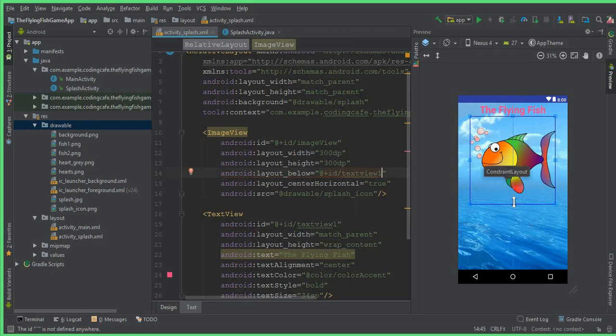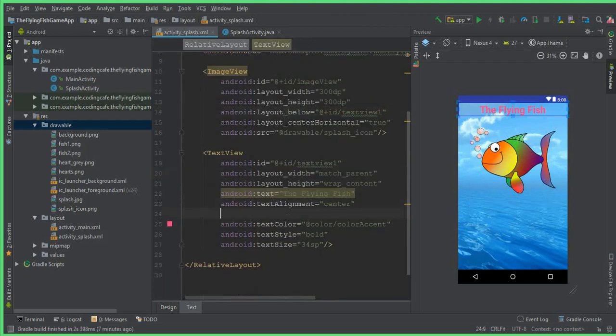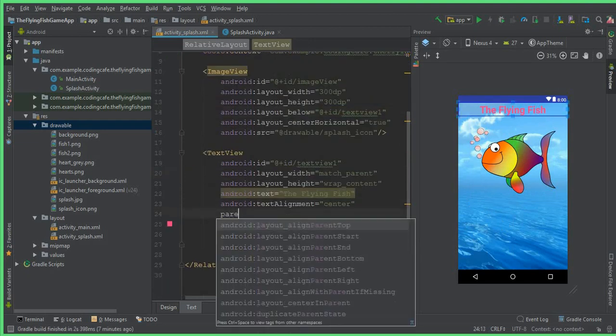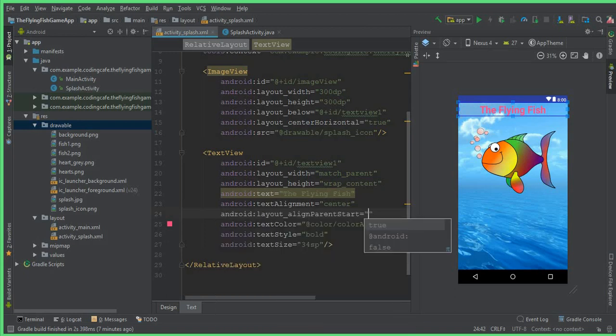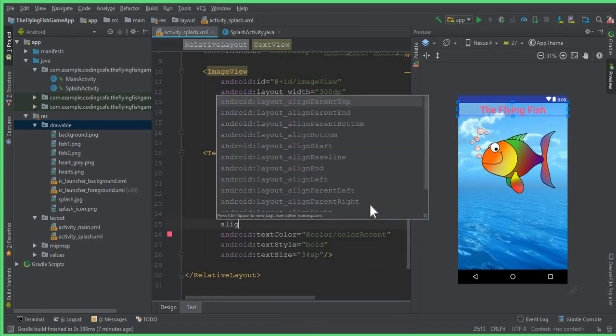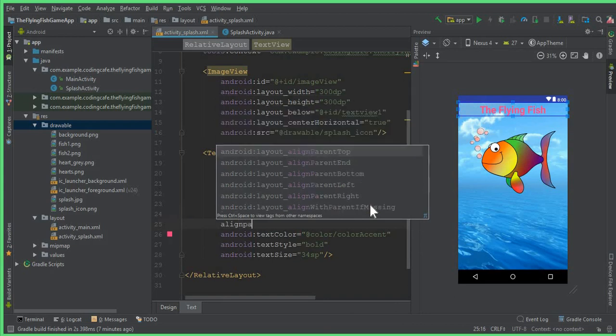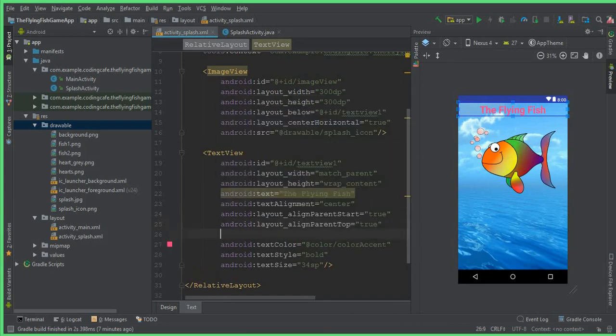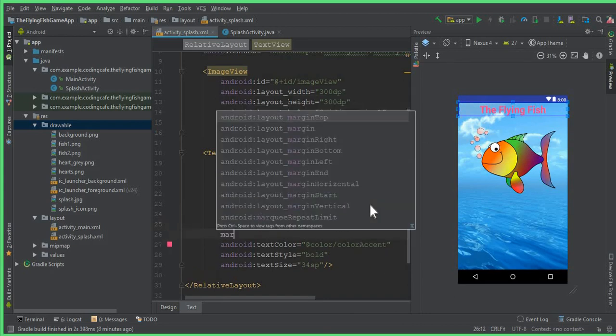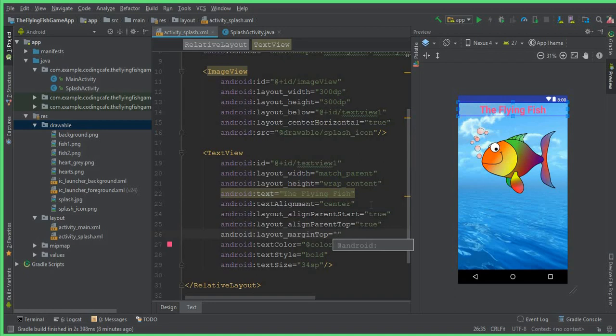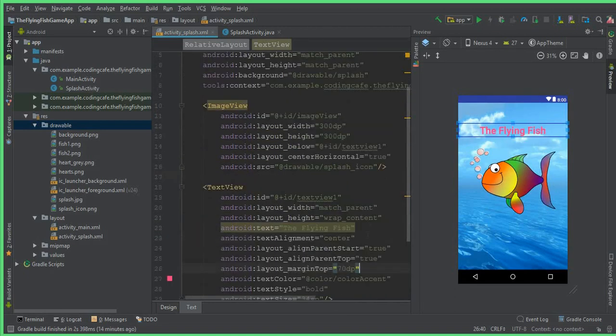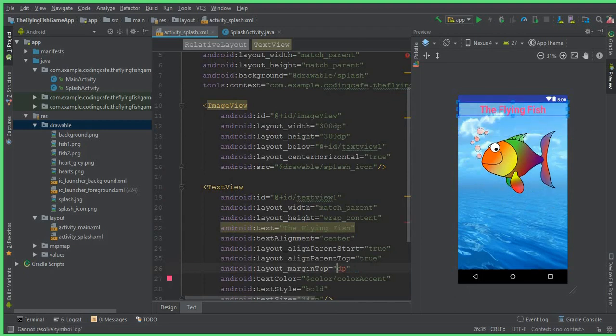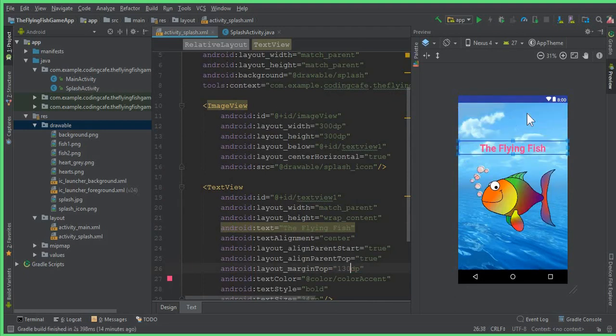And now here for the TextView, here we can say alignParentStart true, alignParentTop true, and margin from the top should be 70dp. So also change this 70dp to 130dp, so it will look good at the center.